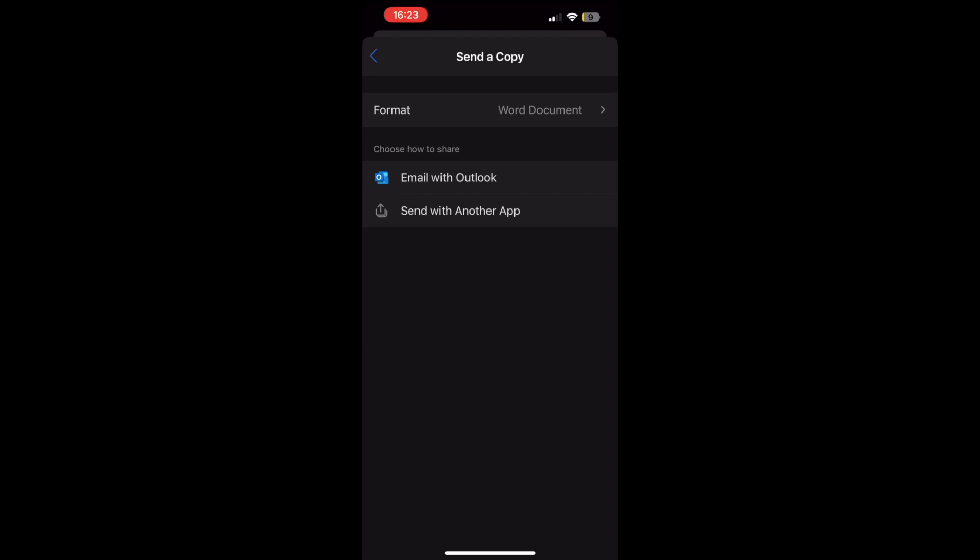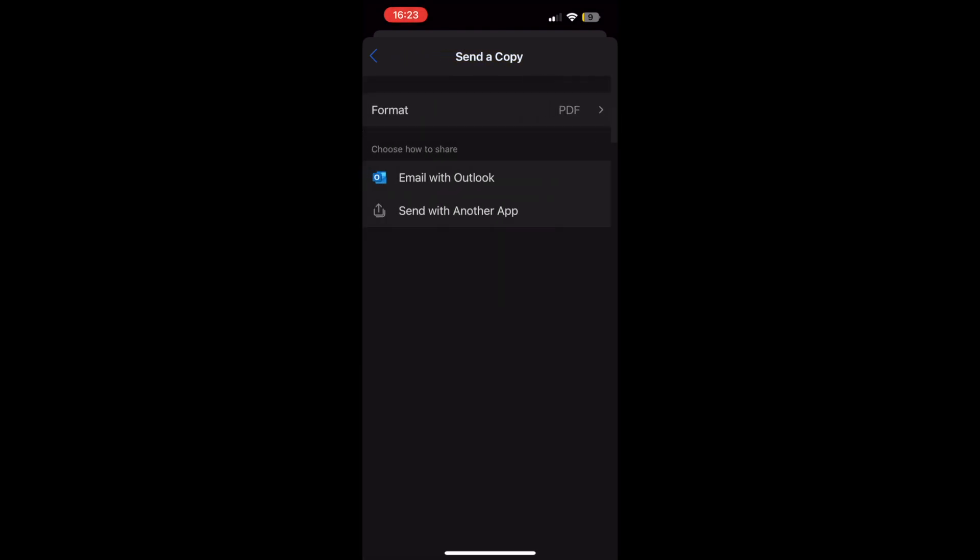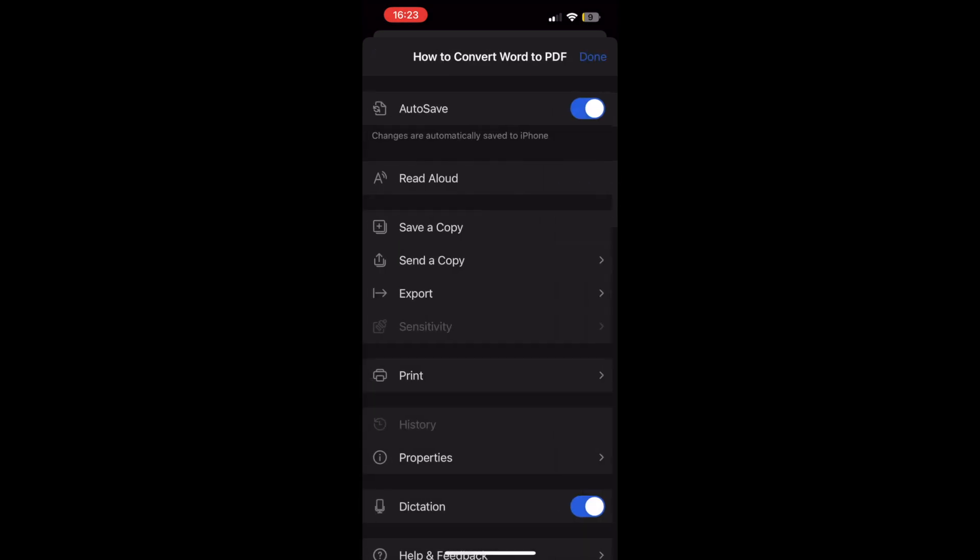For the first one, if you want to send, you can change the format once you click on that to PDF. Then you can email that on Outlook or with another app.